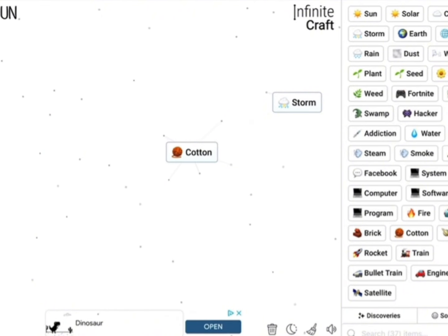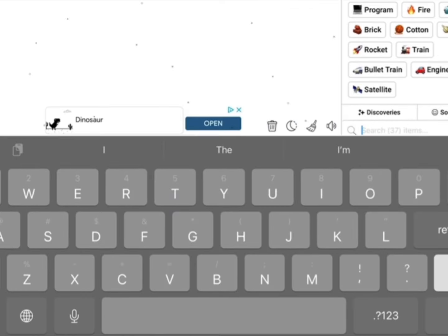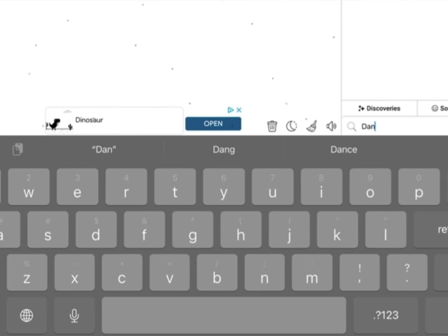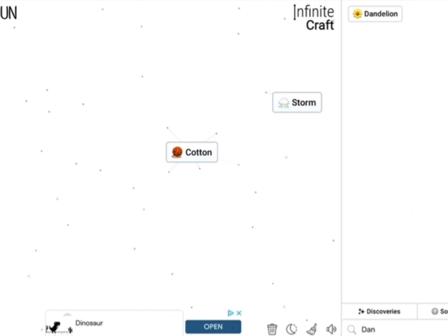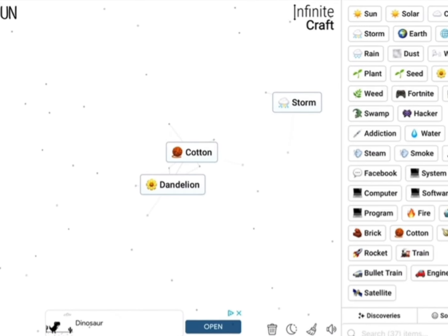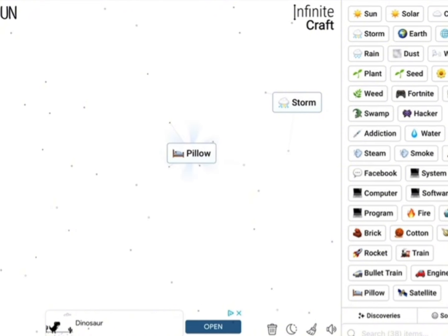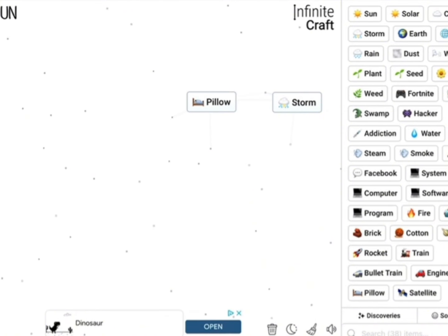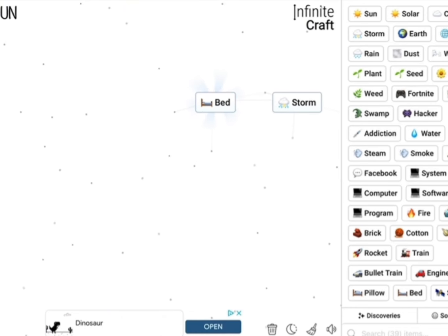We are going to make Bed Wars right here and right now. Let's find a dandelion so we can use it. Now let's put them together, we have a pillow. We are so close. We have a bed now. A pillow and a pillow make a bed.